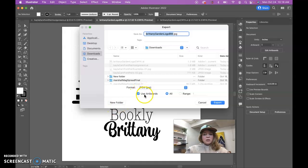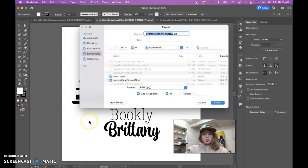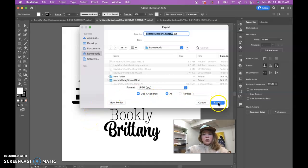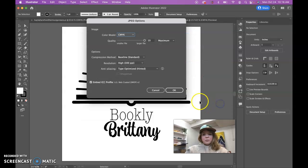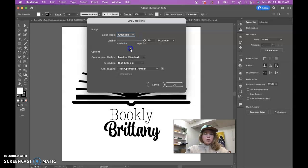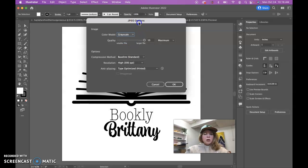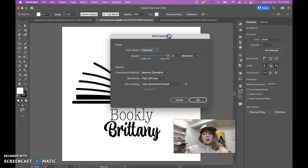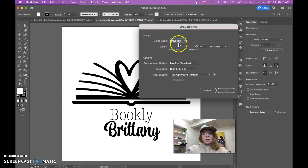You don't necessarily need to do this, but if you have anything outside of your artboard, then you're going to need to check the Use Artboards checkbox because that will ensure that only the stuff on your artboard is exporting into this JPEG file that we're making. Then go ahead and push Export, leave the name the same. So this is where it's important: with the grayscale file you can do CMYK or you can go to grayscale.